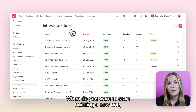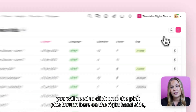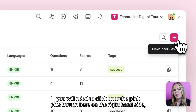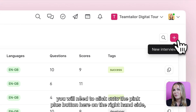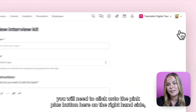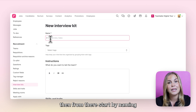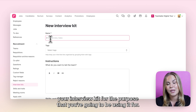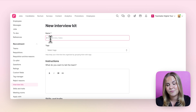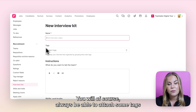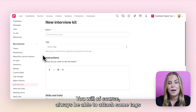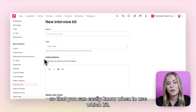When you want to start building a new one, you will need to click onto the pink plus button on the right hand side. You can then start by naming your Interview Kit for the purpose you're going to be using it for. You will always be able to attach some tags so that you can easily know when to use which kit.